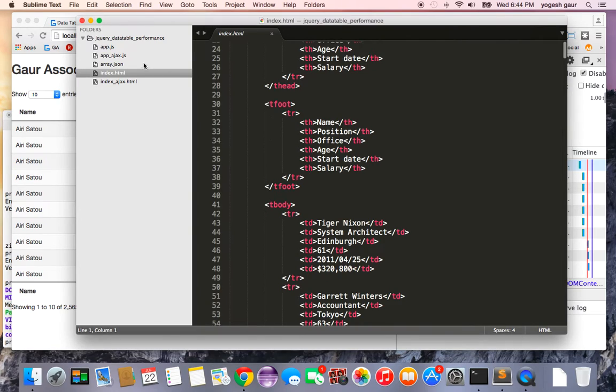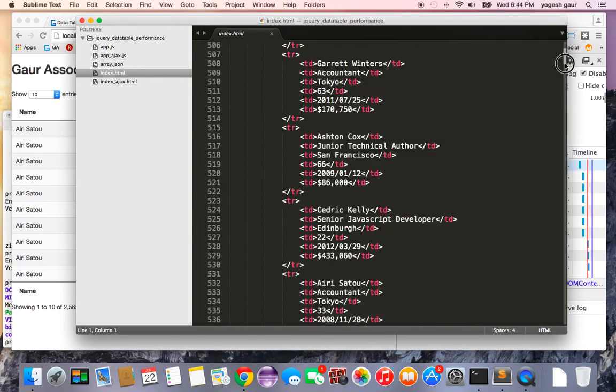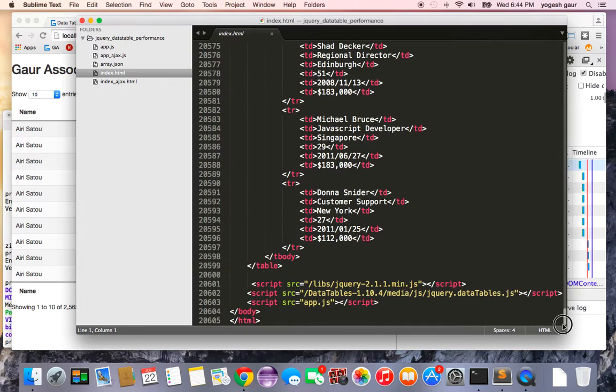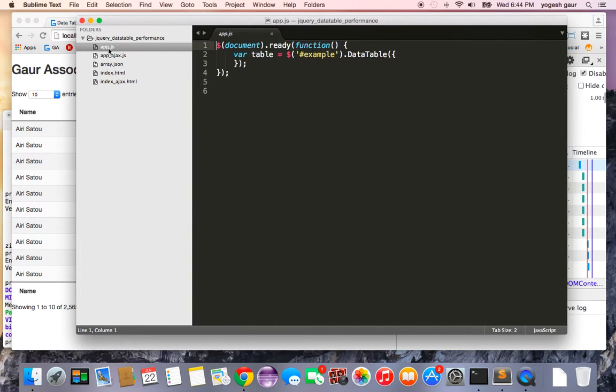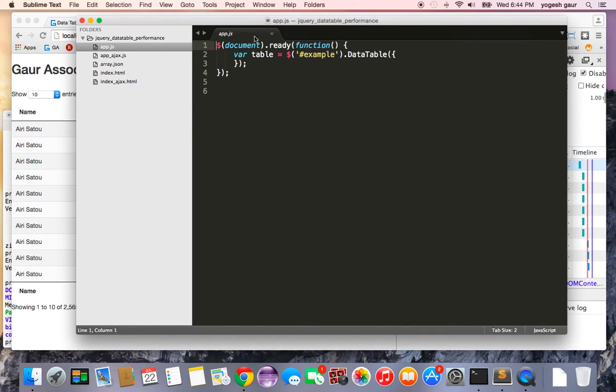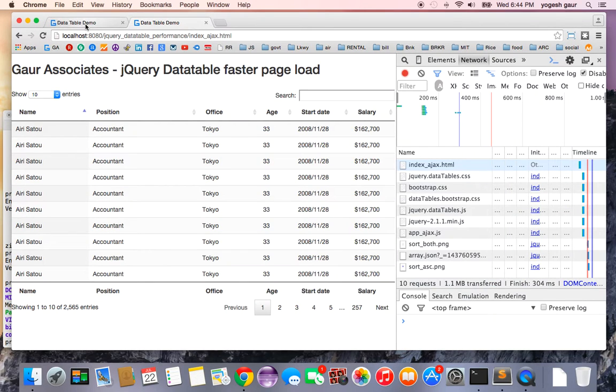I have added a simple app file, app.js, towards the end, and these are the files you need to do the data table. If you look at the app.js, it basically says whenever the document is ready, I want this table to be controlled by DataTable. That's all I have. Let me show you what kind of page load times you get if you do it this way.